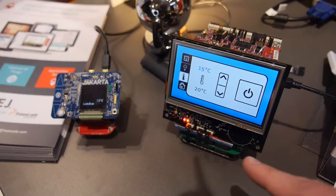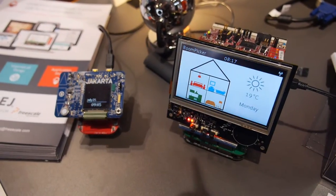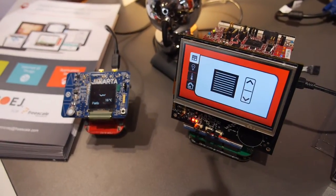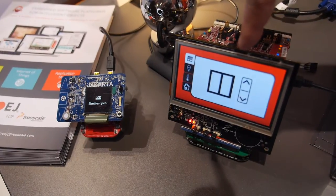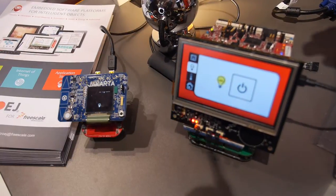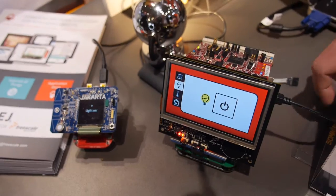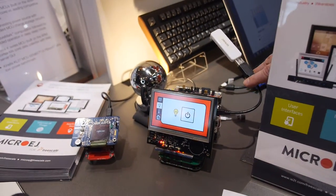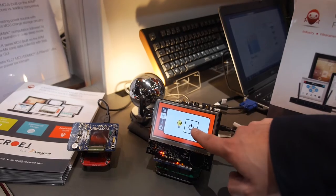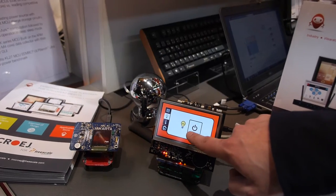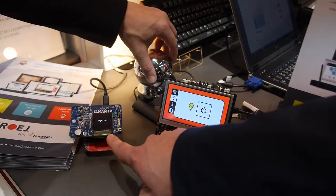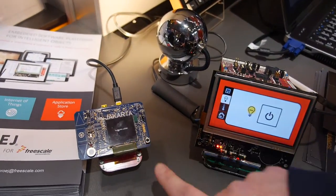The Cortex-M0 is a smart display. It receives notifications from the Cortex-M4 through Bluetooth. The Cortex-M4 controls the light here via Z-Wave communication. I can plug it on and off, and you get the notification of the light.